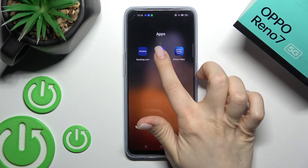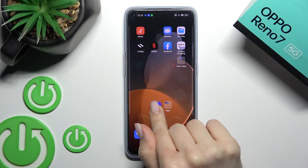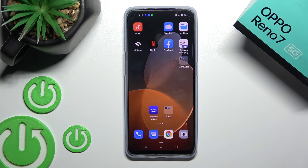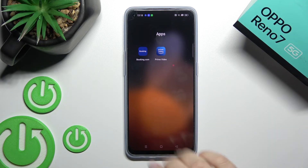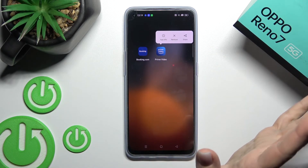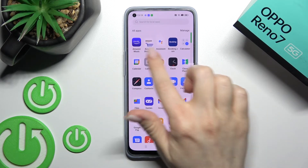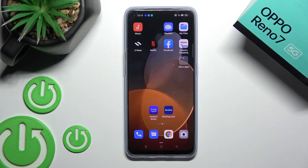If you want to remove an application from the folder, hold it for a while and drag it to the home screen if you want to keep the app on the home screen. But if you want to remove the application from the folder and don't want it on the home screen, just click Remove. Don't worry — the app will still remain in the apps menu on your device.